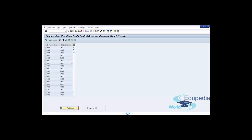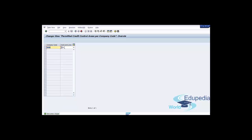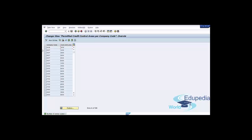Use the New Entries button to maintain the customization entry and maintain all the alternatives that you want to permit for a company code. Or you can use Copy as Reference and define your permitted credit control area TSTS. Then press the Save button.